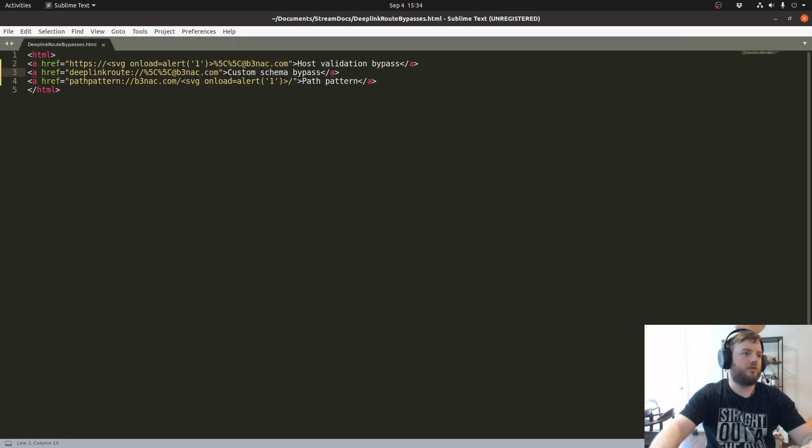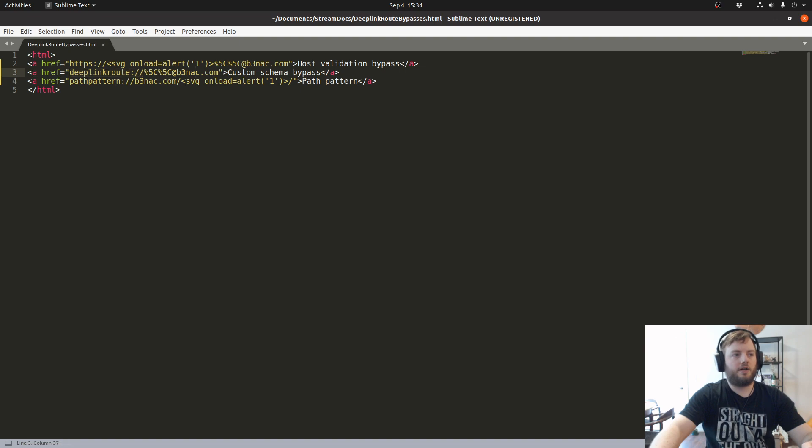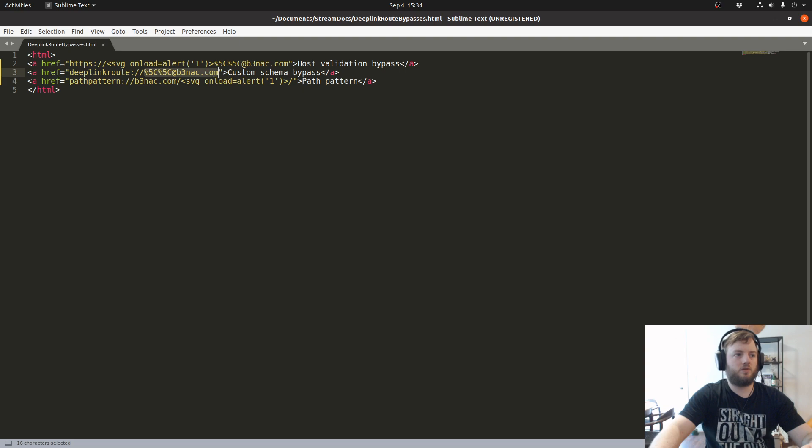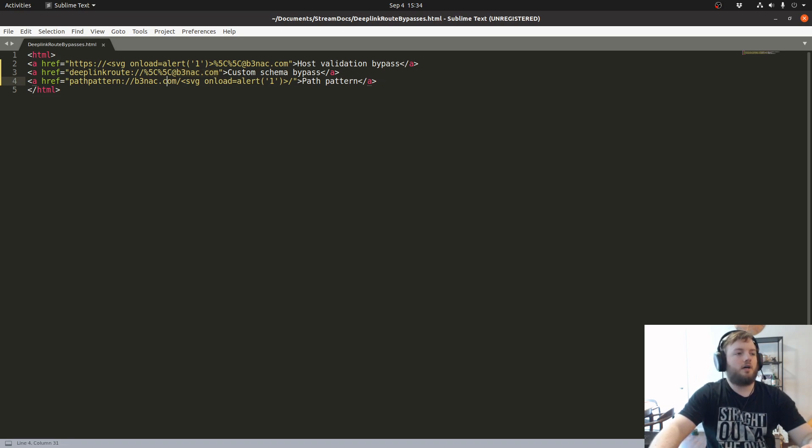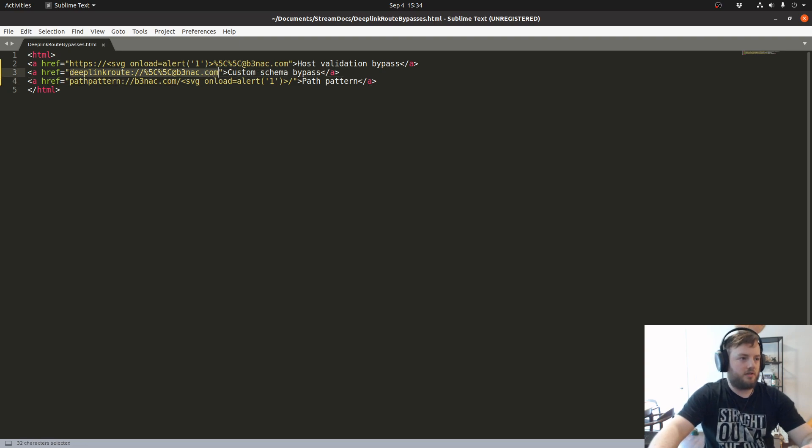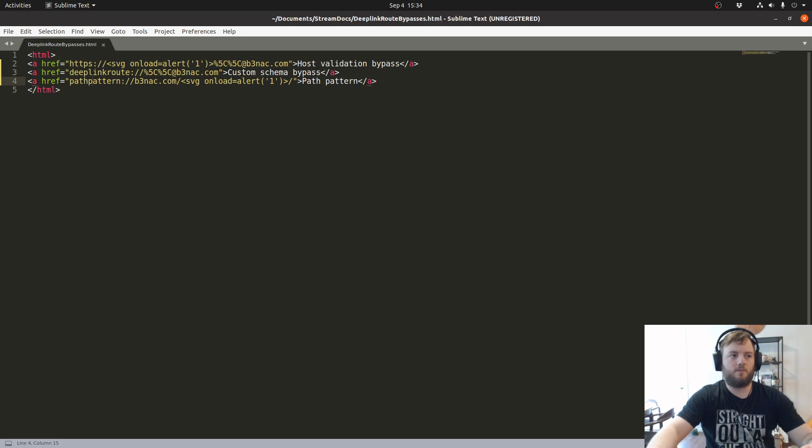The first custom schema bypass worked because the custom scheme was present, and since it was looking for the custom scheme, and the way it was programmed, it switched it to HTTPS and made it into a valid URL that sent the user to my website. This is actually based off of a bug bounty finding I had recently where the custom scheme was probably converted into a web scheme.